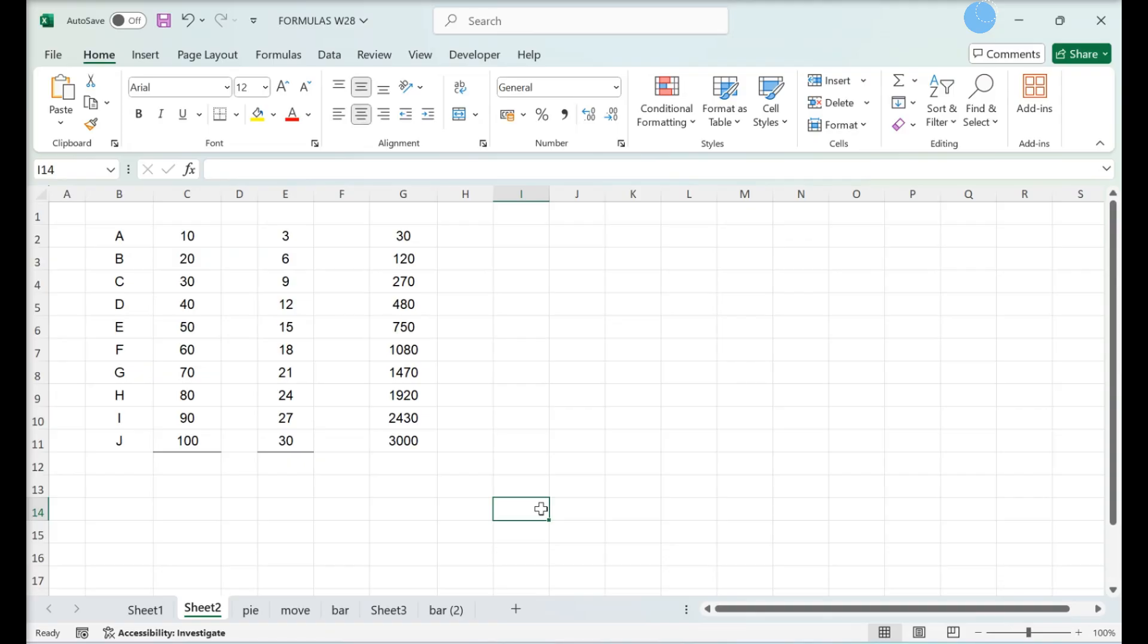This video teaches you how to reduce the amount of storage a Microsoft Excel file uses. Saving as a binary file.